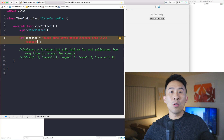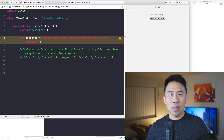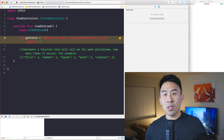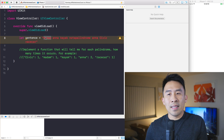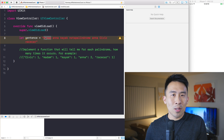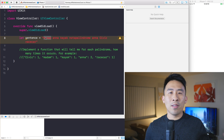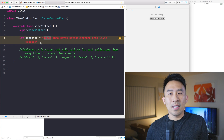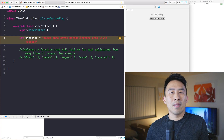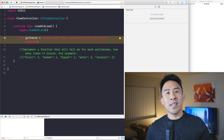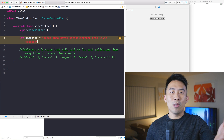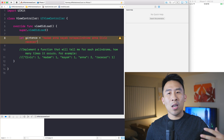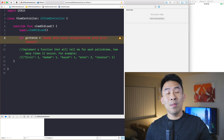So this is an interesting problem, and you can actually break it down into two smaller problems. First, you have to figure out how to determine whether or not a word is indeed a palindrome, and then you would have to count how many times it occurs inside of the sentence.